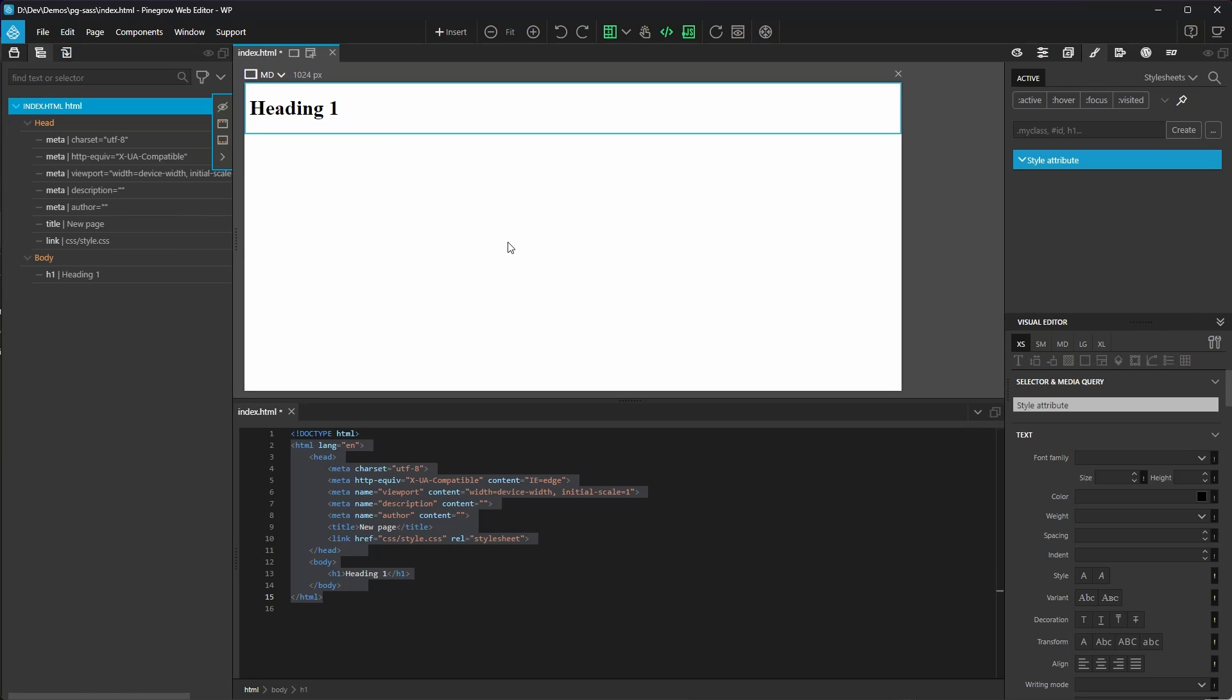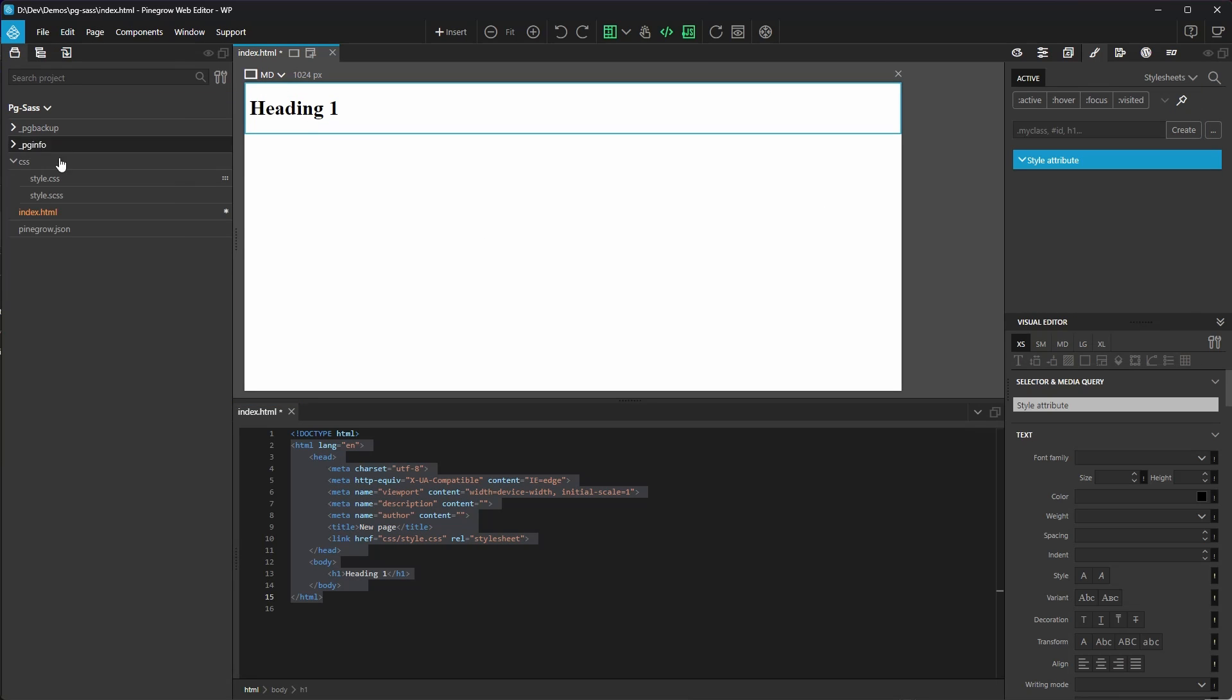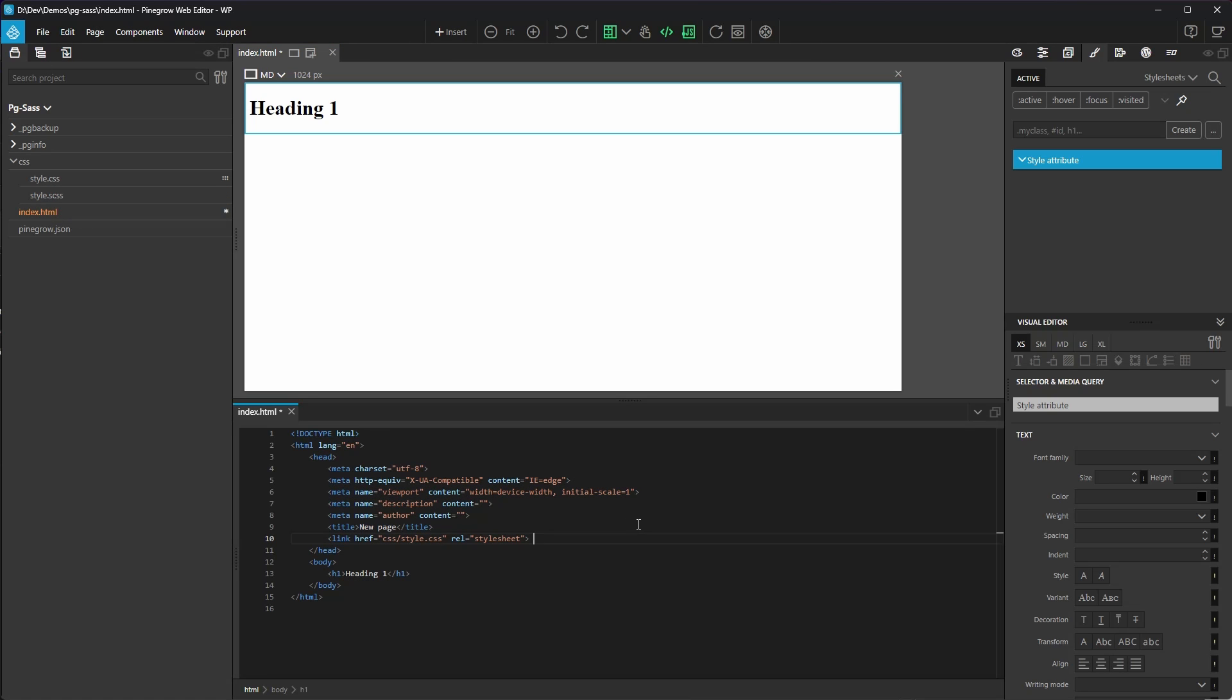Now when we switch back to the project panel, you'll see a style.scss right next to the style.css file. Our index.html file still links to style.css though, since this is what our SASS file is compiled into.